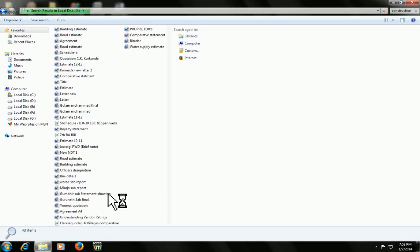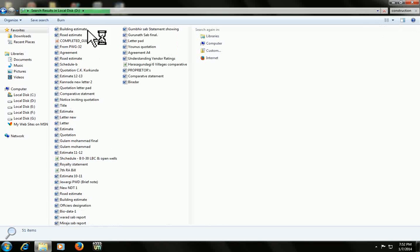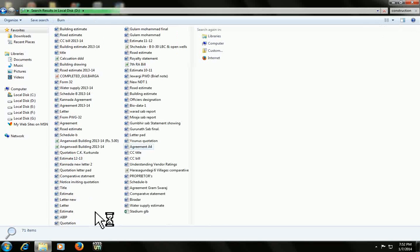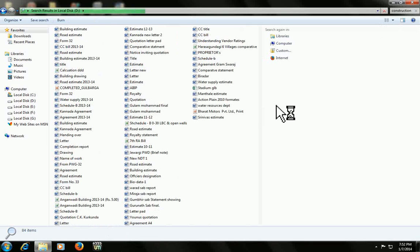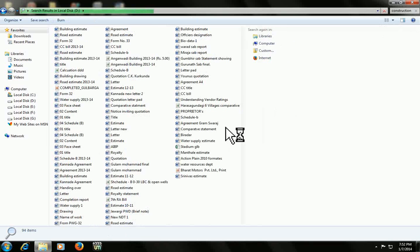It will search your entire D drive for files and text also. The word construction is under all these files. Look at that - search and forget it.